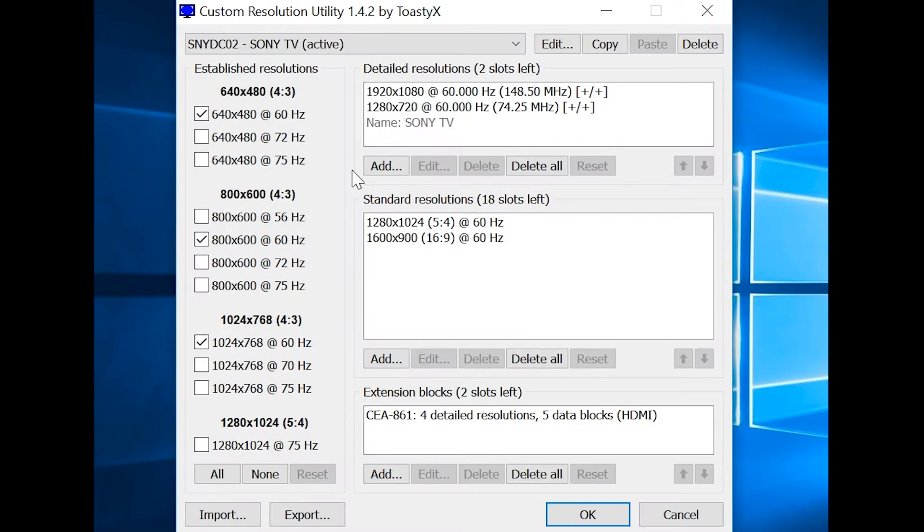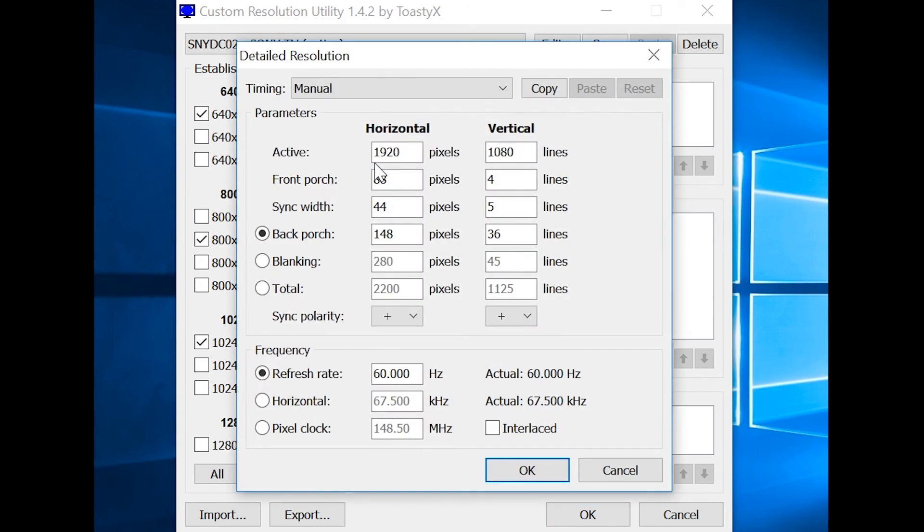The second one is again completely manual. You need to download the application called Custom Resolution Utility. There you need to press Add button. You need to change two values – Active Pixels and Lines. And then press OK button.